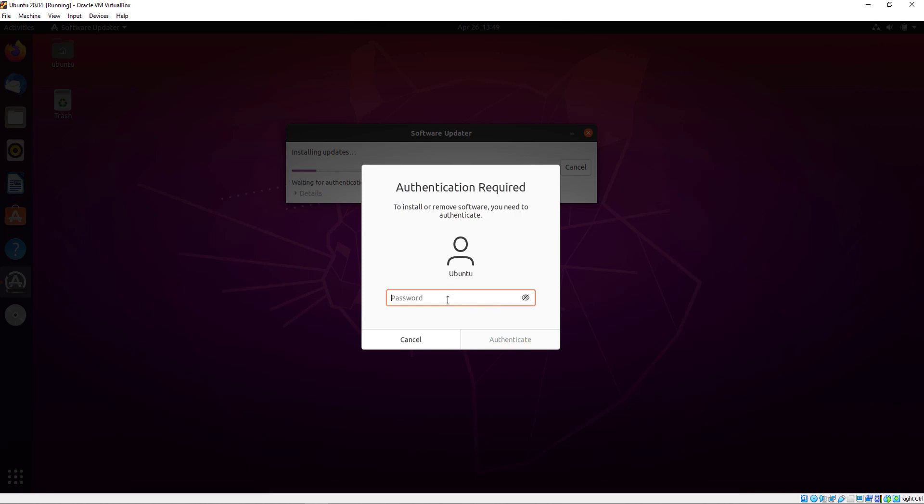It will ask you for your password, so type your password here.